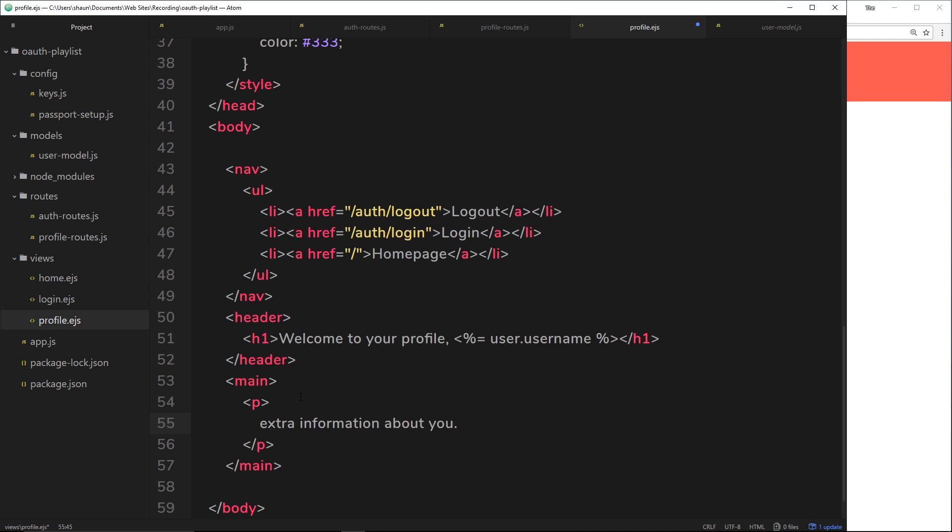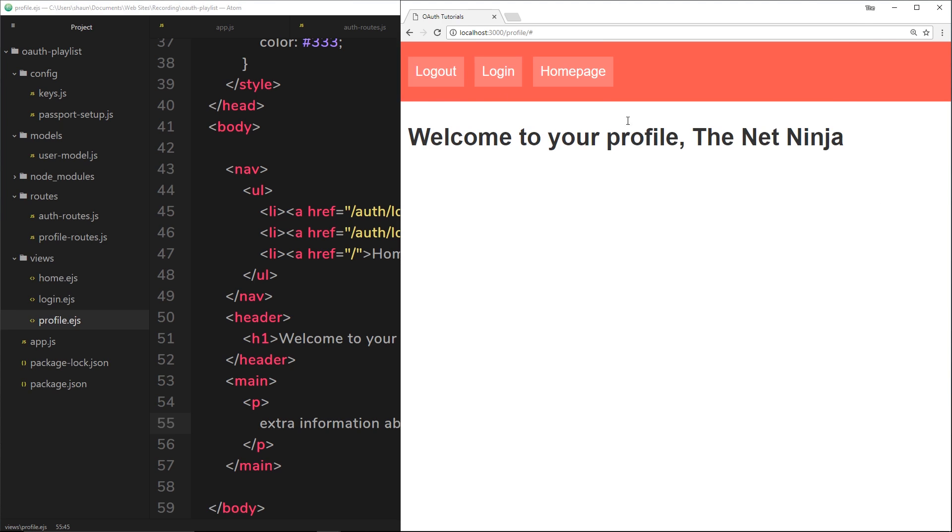Such as their points or their score. And that score can pertain to our website. Nothing to do with Google. And we could display that on their profile page. Does that make sense? Okay, so let's save this. Let's view it one more time. Make sure that's pulled through. And there we go.